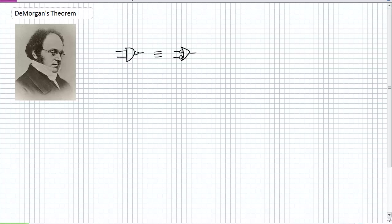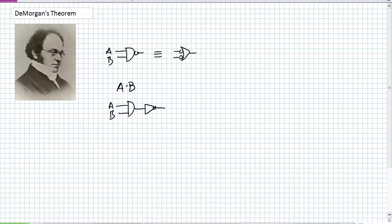What De Morgan's Theorem basically states — there are kind of two of them. The first one deals with a NAND being the complement of a product. Think about A ANDed with B from our multi-level logic circuit: A is ANDed with B, then it's inverted. So that's the complement of a product. It's equivalent to the sum of the complements.